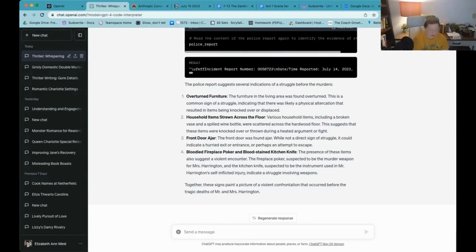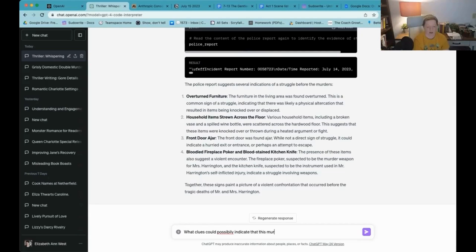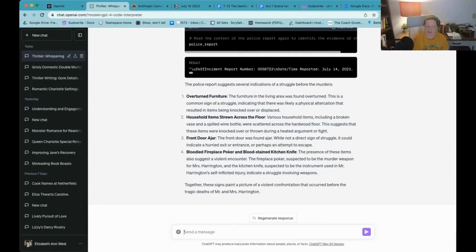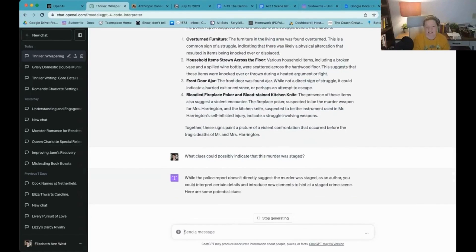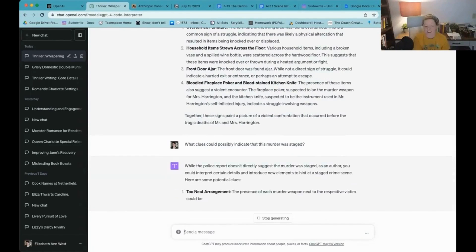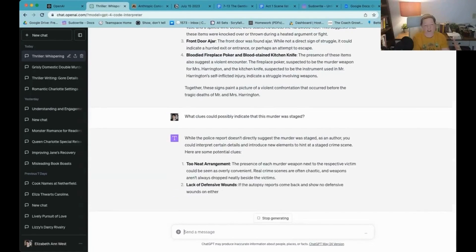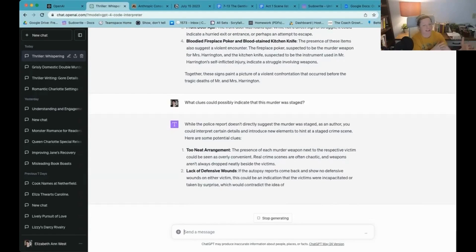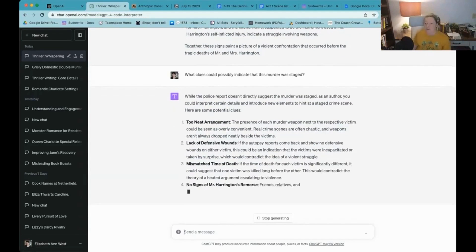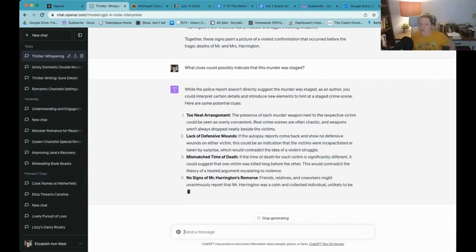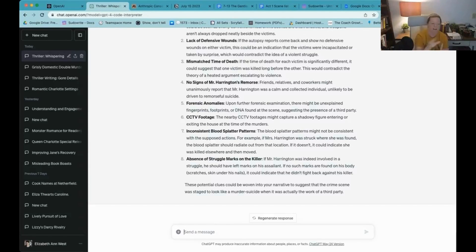So what clues could possibly indicate that this murder was staged? Okay, so this is some advanced synthesis. It doesn't directly suggest the murder was staged. As an author, you could interpret certain details. Too neat of an arrangement. So it starts to give you your red herrings, everyone. I would really love a command right now that I could say, great, wrap all of this and submit this into a zip file. Yeah, but you do have to help it along.